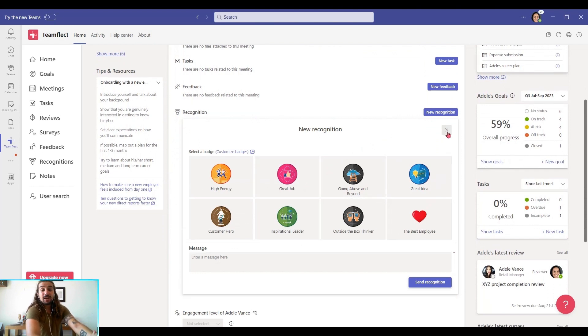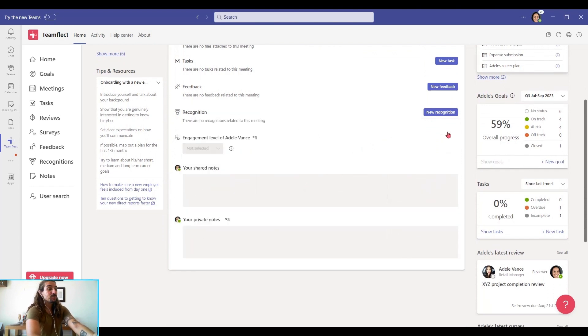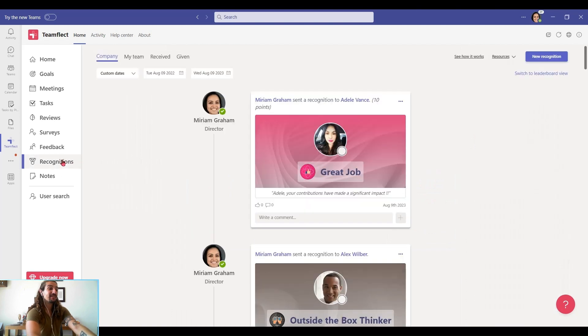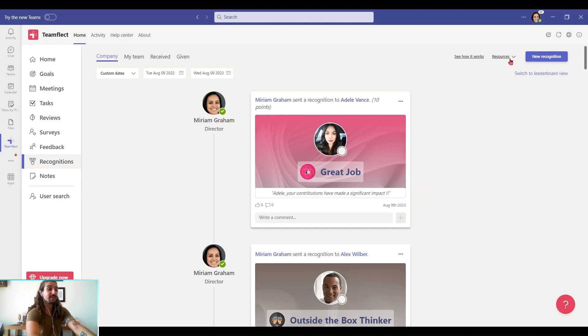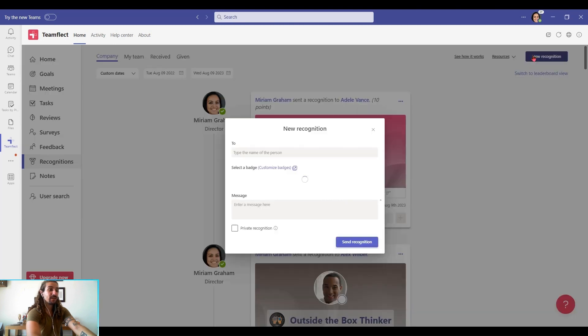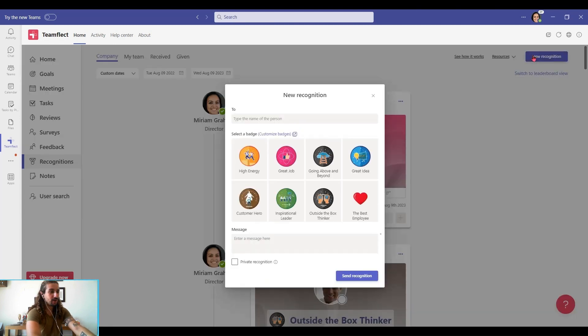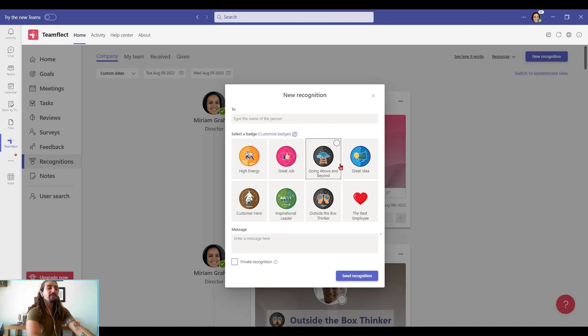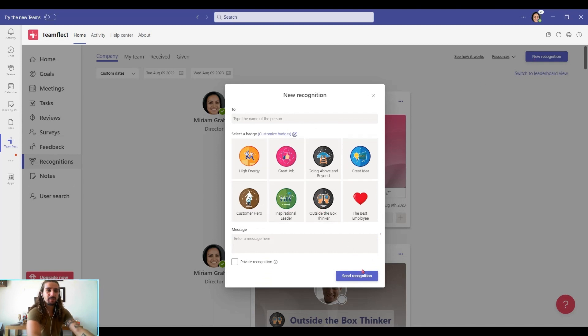Last but not least, you can also send recognitions from the recognitions tab inside TeamFlect. All you have to do is go to new recognition right here, and here are my badges once again. But all of these badges and their points are completely customizable.